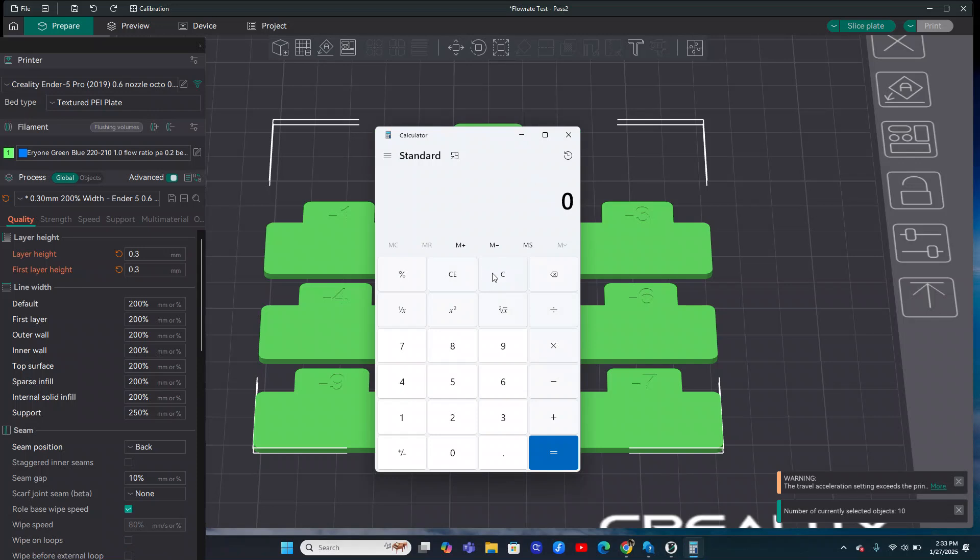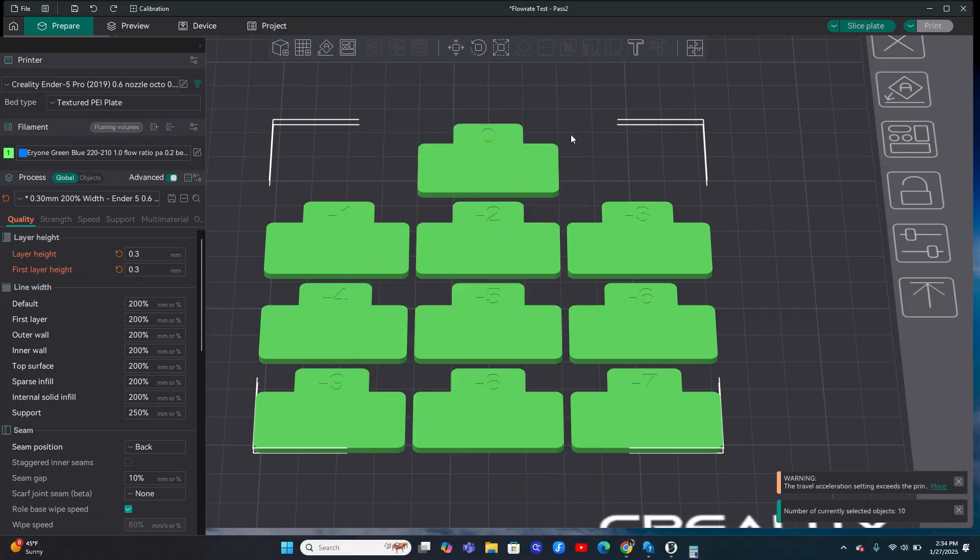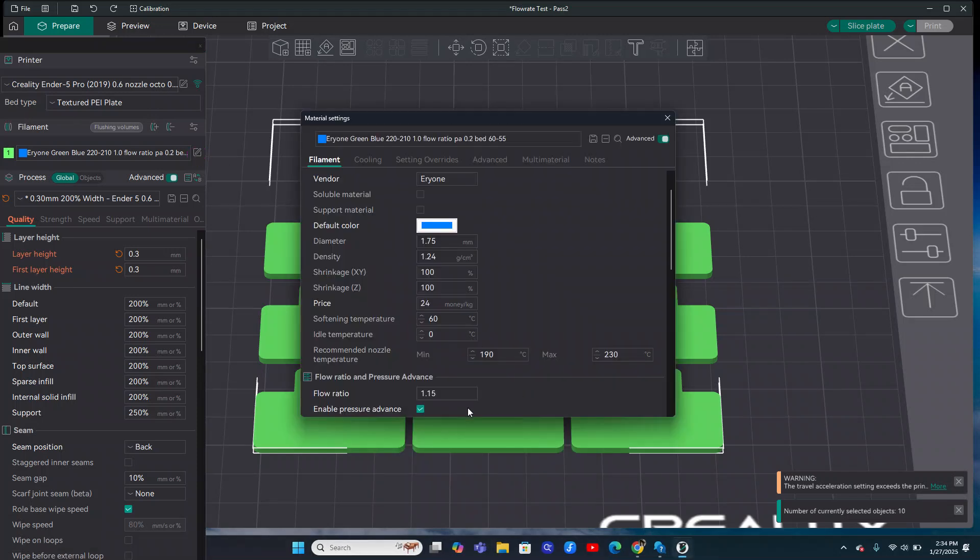And then that would be times our current flow rate, which is the 1.15. And then we're going to divide that by 100. And that gives us 1.058, and that is our perfect flow rate. And we can plug that back into the filament. And we are good to go.